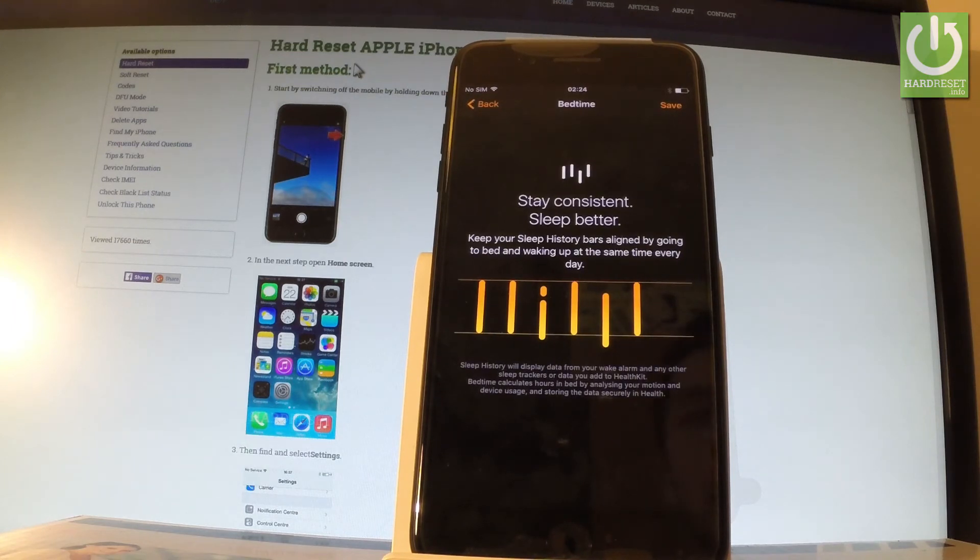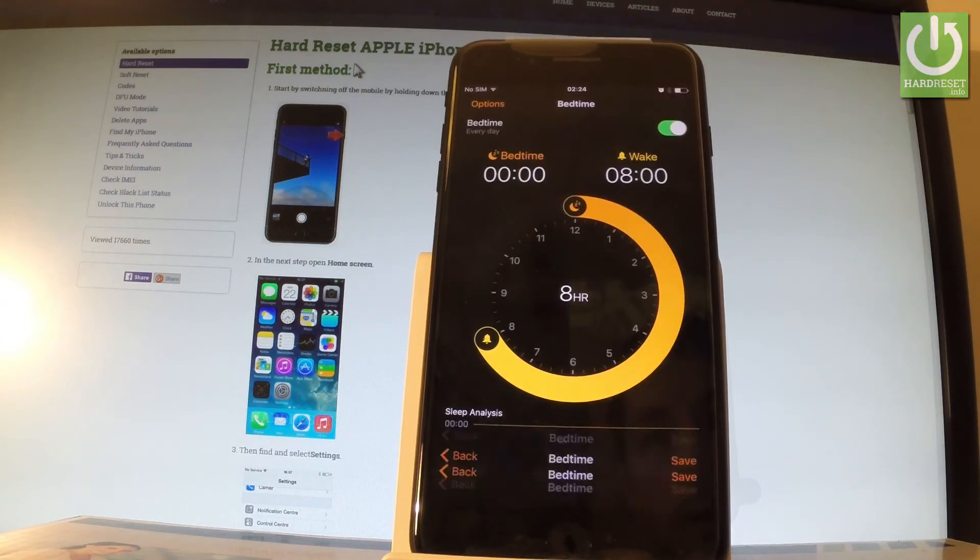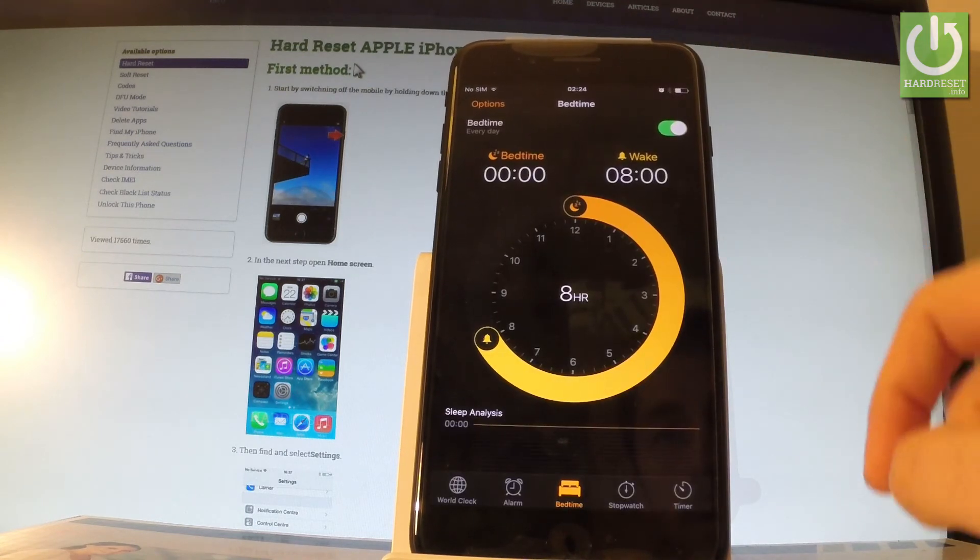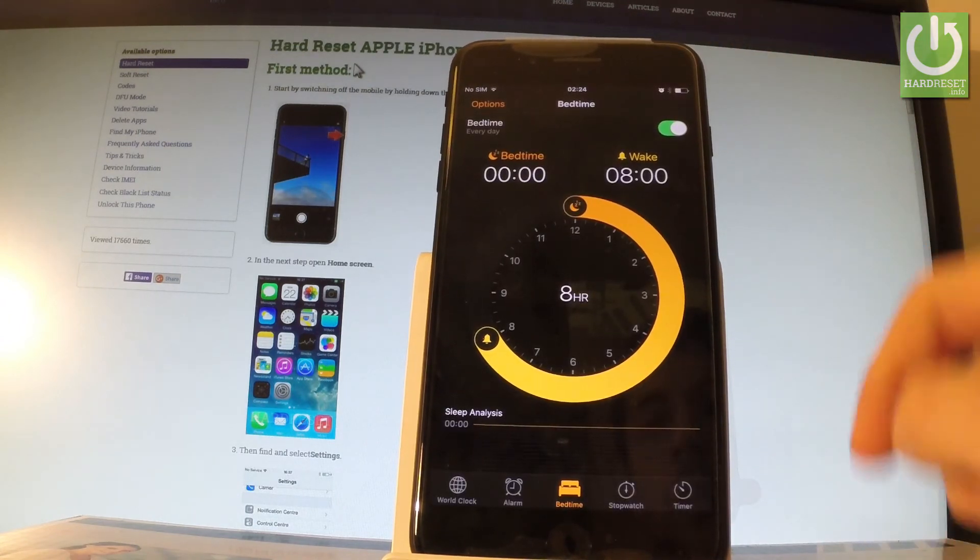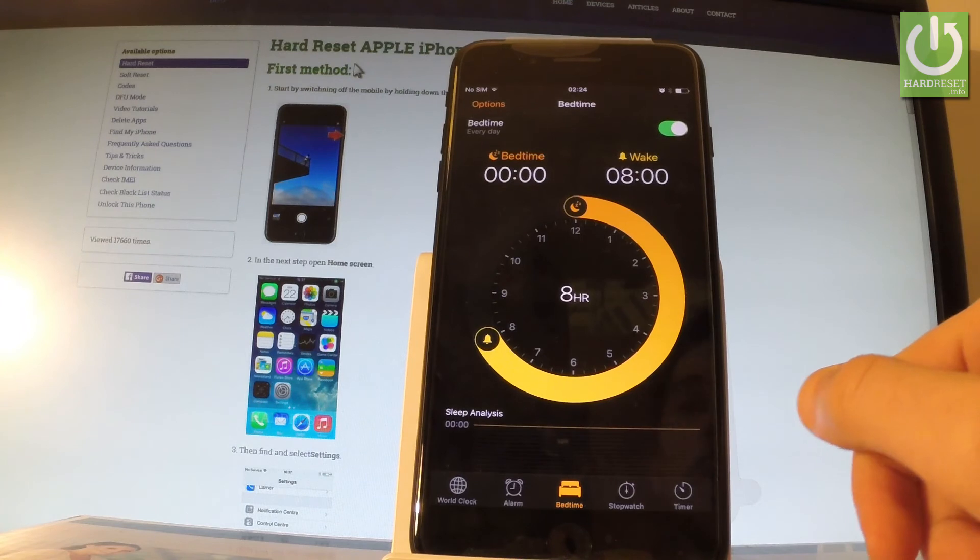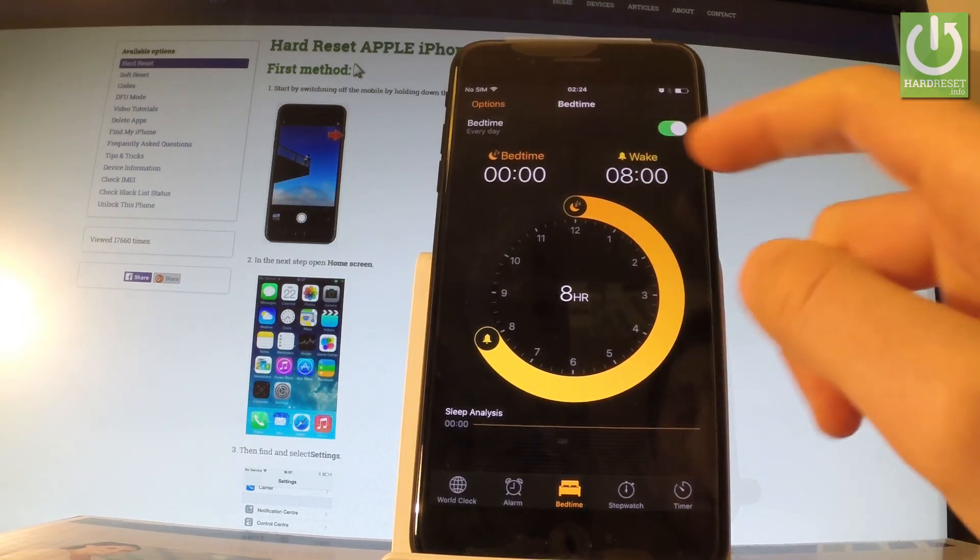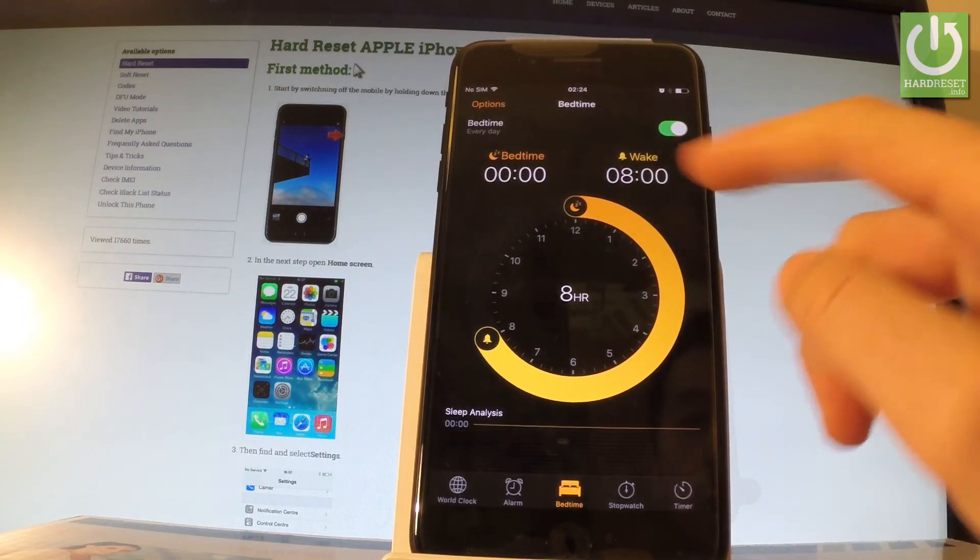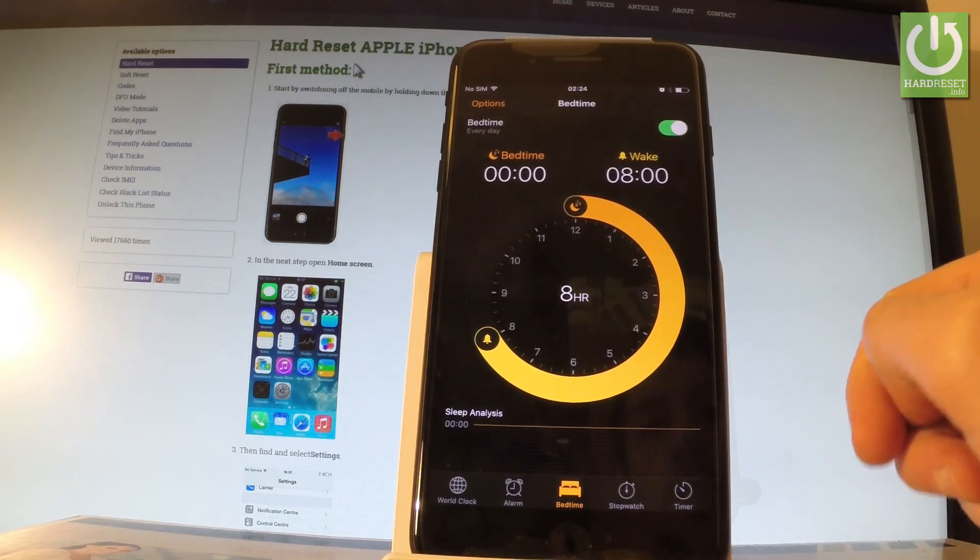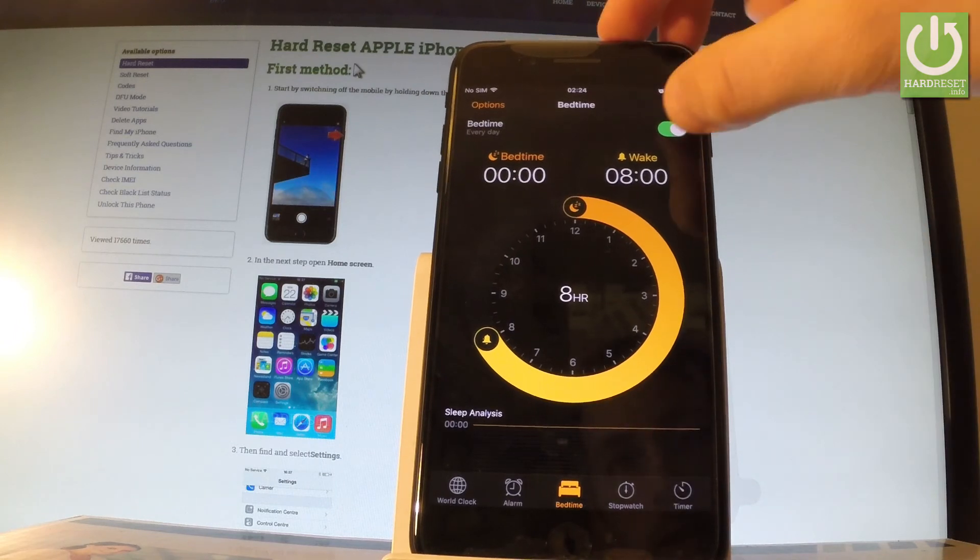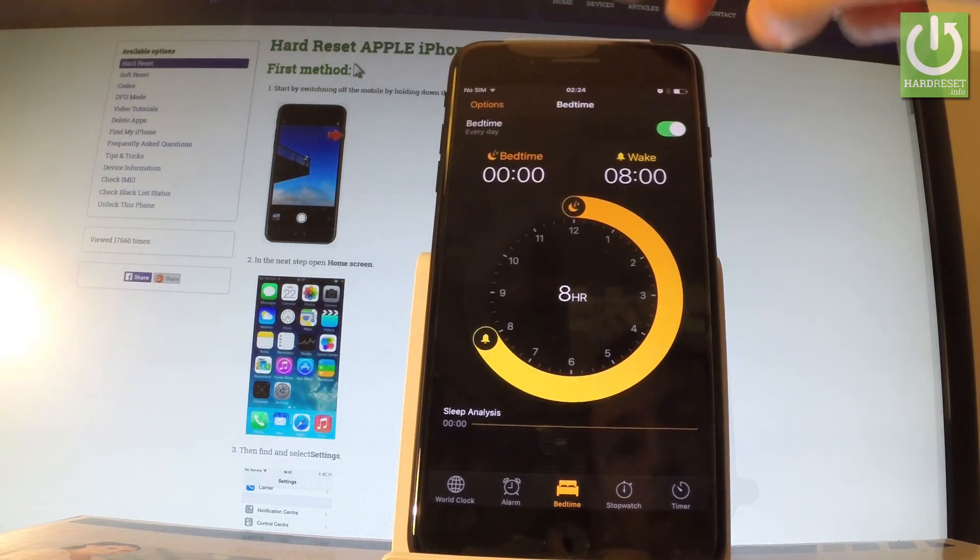And now you can read some other information about this feature and tap Save to confirm it. And as you can see the bedtime is turned on. Here you have the settings of the bedtime feature. You can activate or deactivate this feature right here by using this selector.